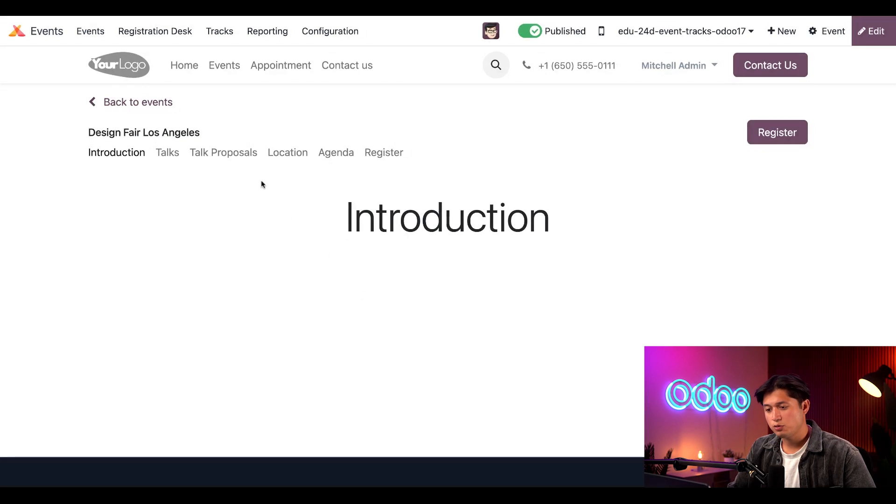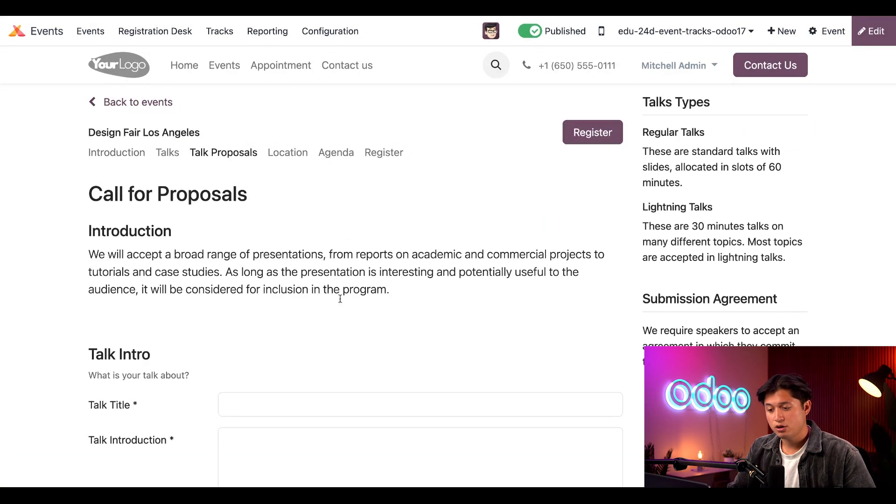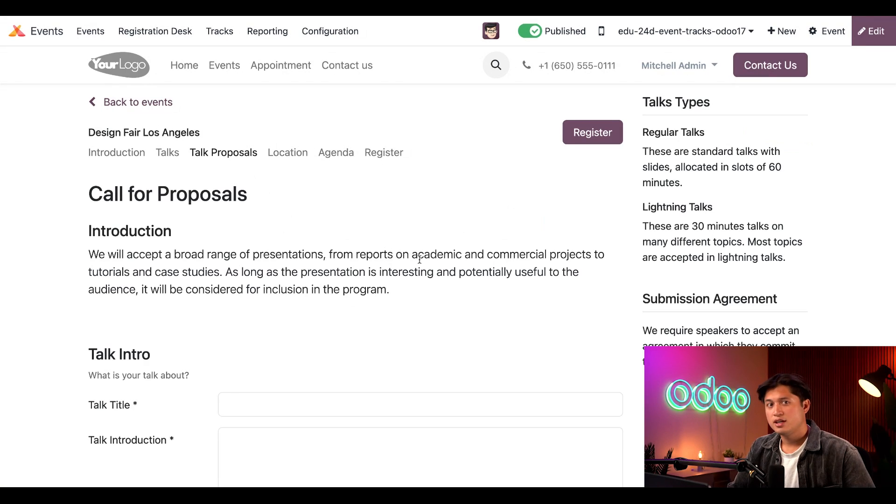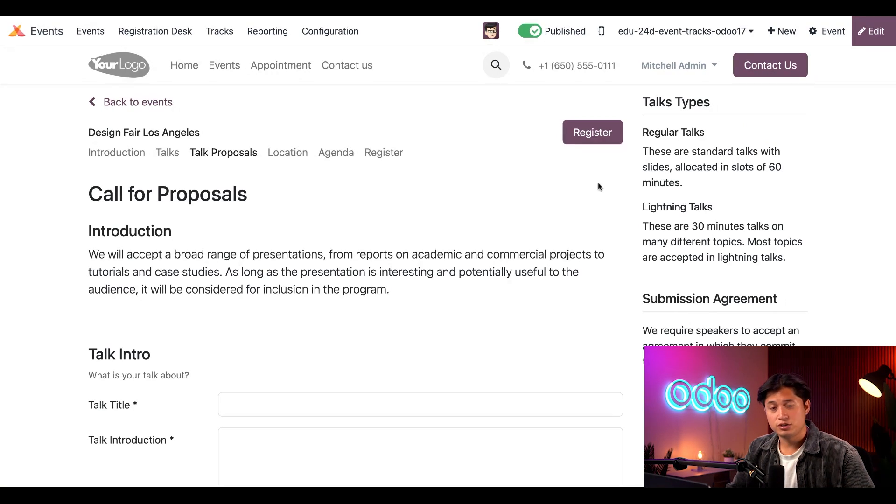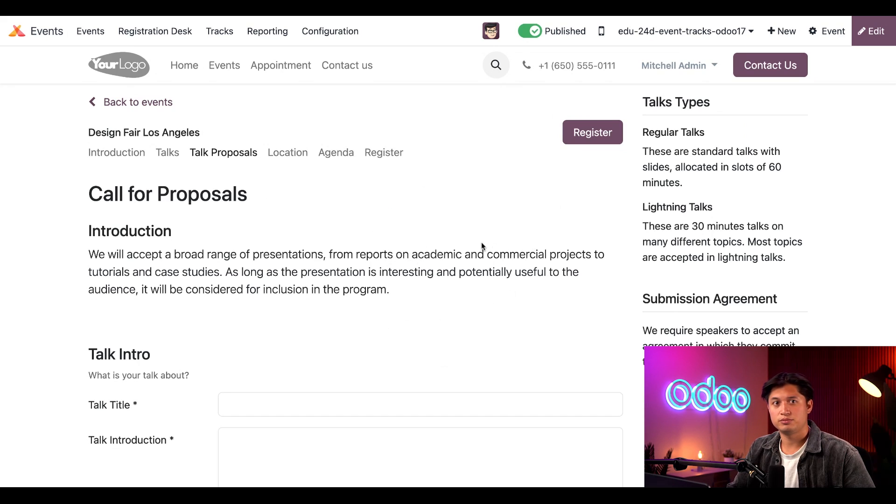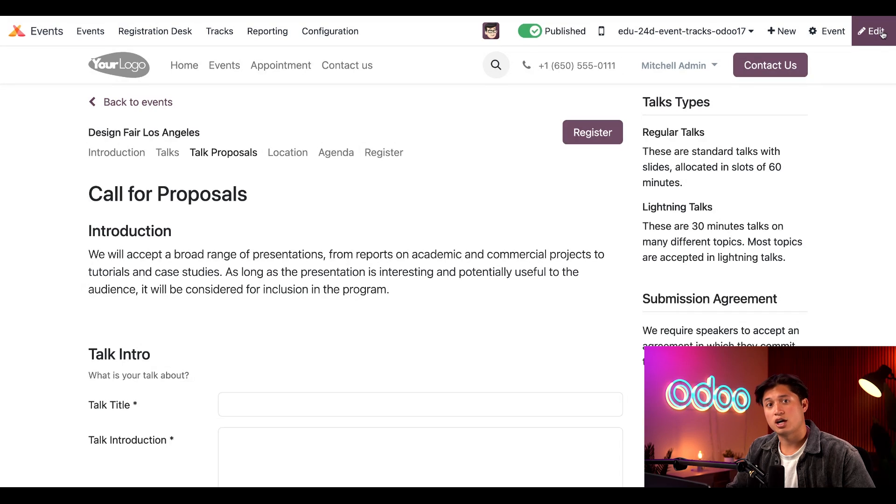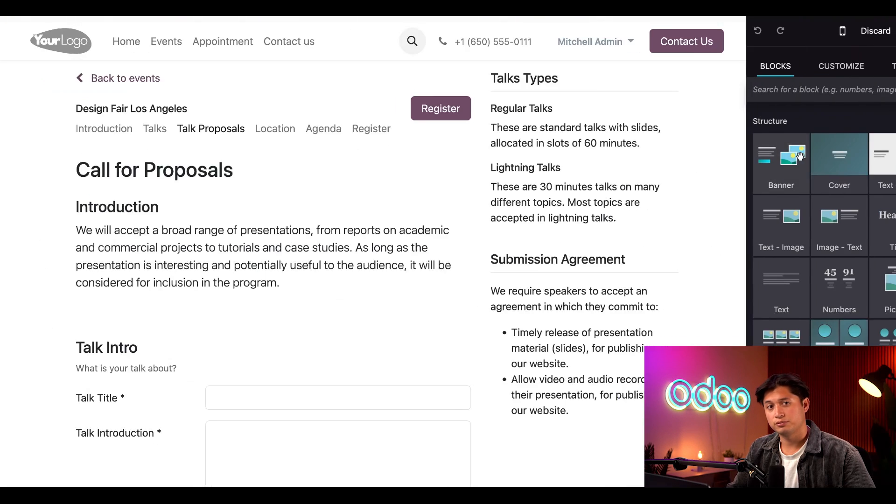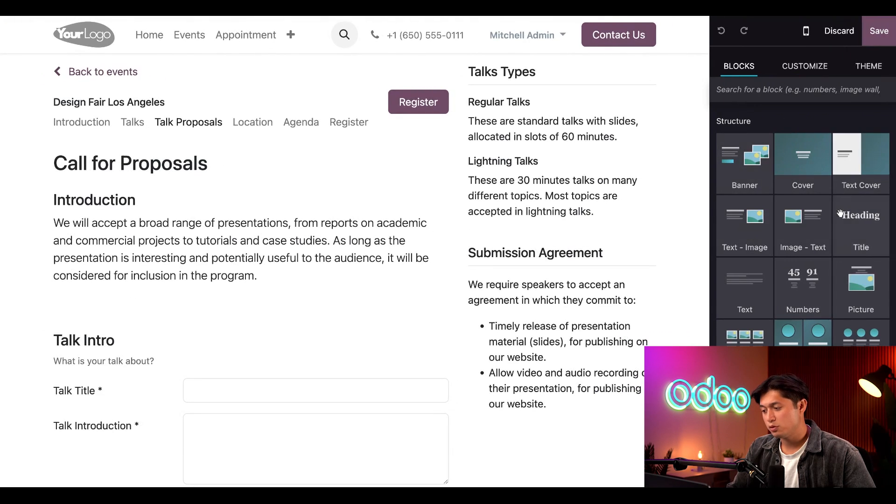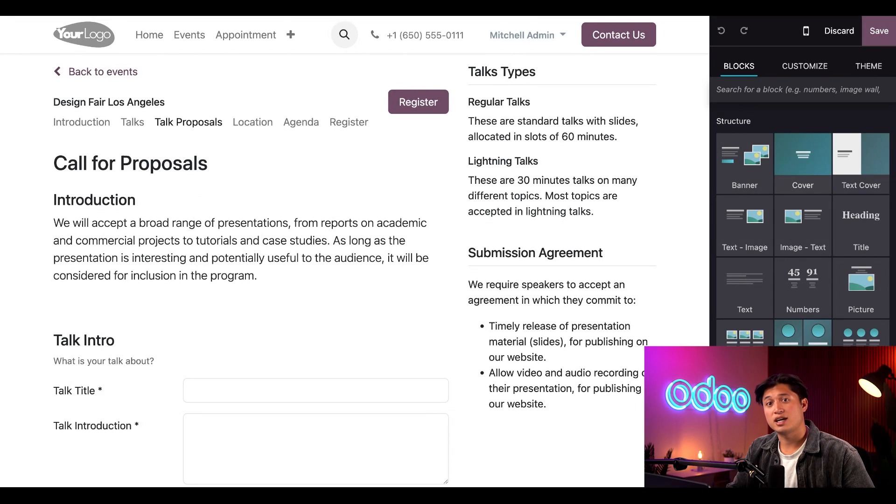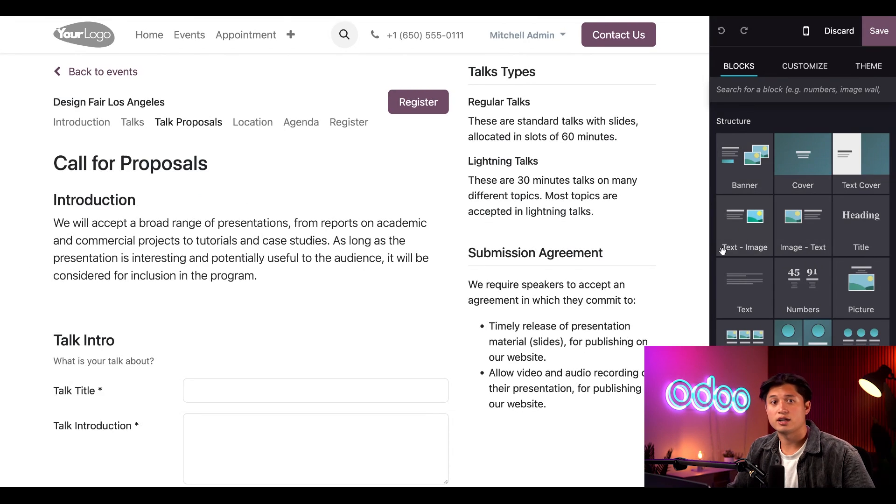Then we'll click on the Talk Proposals subheader menu link, which will reveal a default Talks Proposals form that Odoo built for us. Now, just like everything else in Odoo, this is fully customizable. To make any modifications or adjustments to this default form, just click the Edit button at the top right corner. This will reveal a sidebar of useful tools that can be used to customize the look, feel, and content of this page.